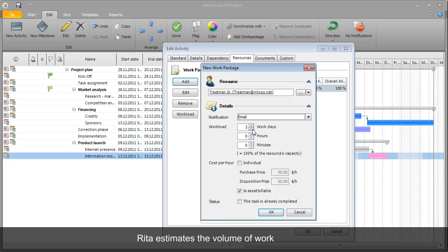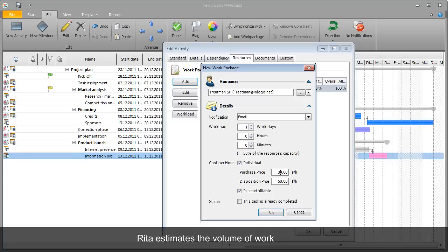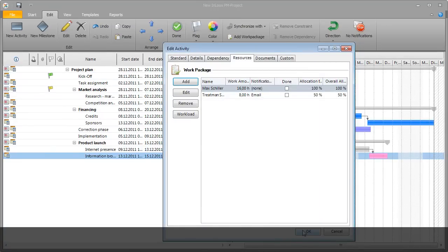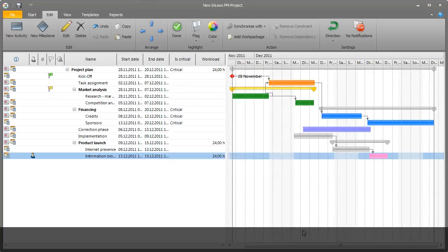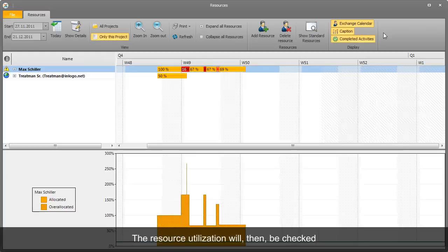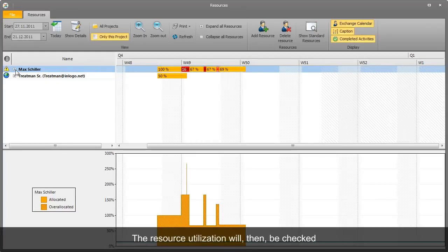InLooks PM computes the assignment and capacity of a resource automatically, using a workload calendar. Rita monitors the load on the resources.